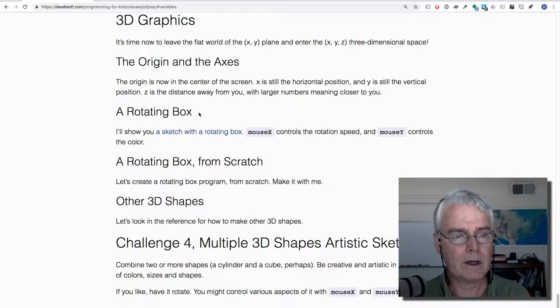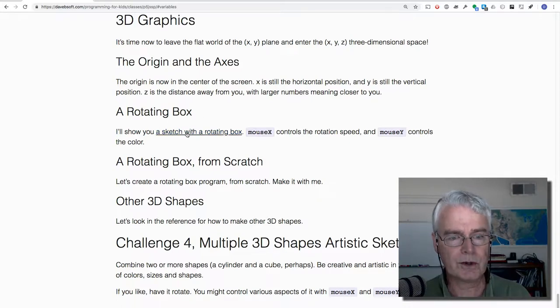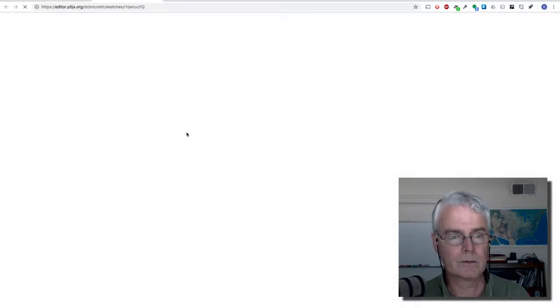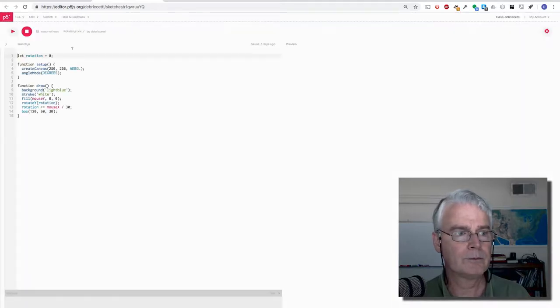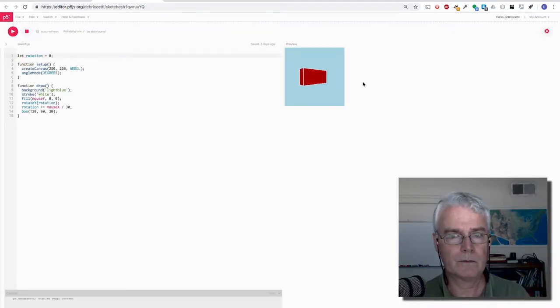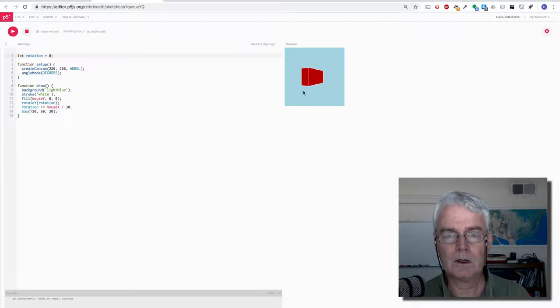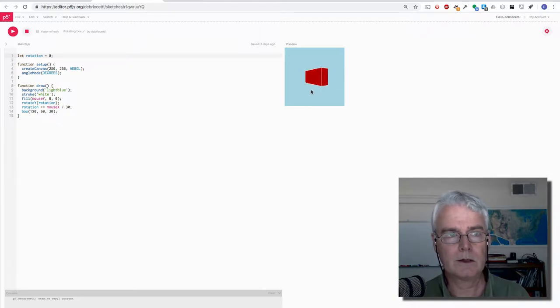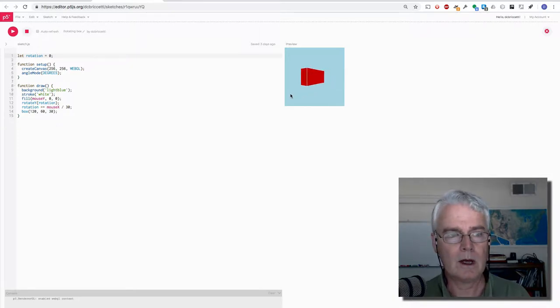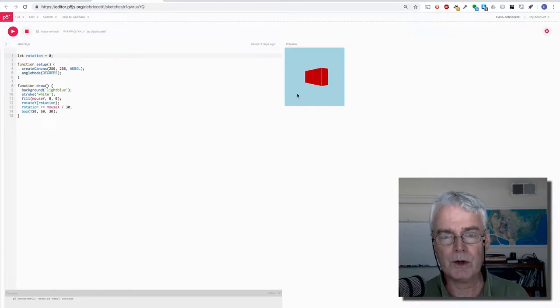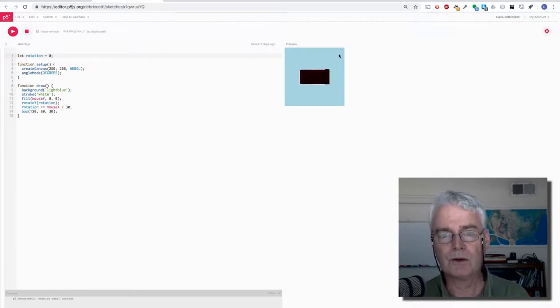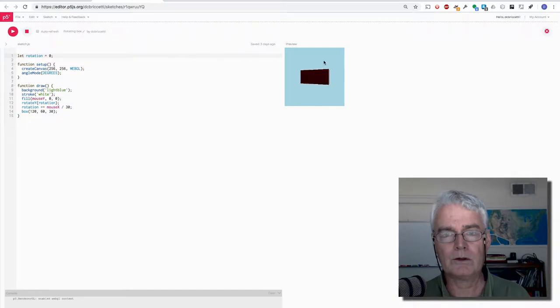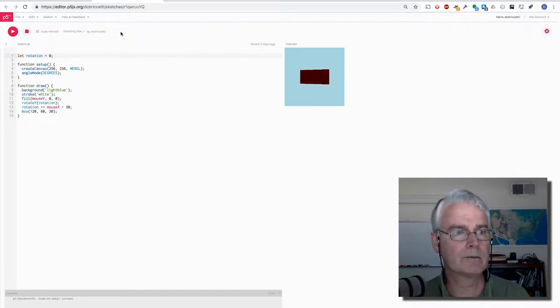And here's a sketch with a rotating box like this. Kind of small here I realize. We're not going to go through it but just to show kind of what we can do. The mouse position controls the amount of red and also the rotation speed.